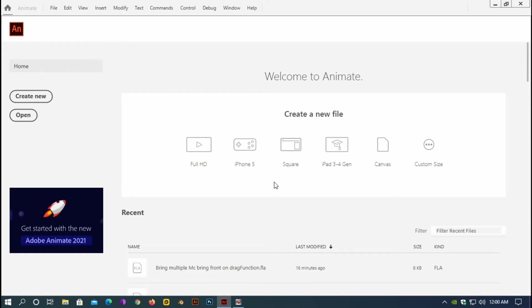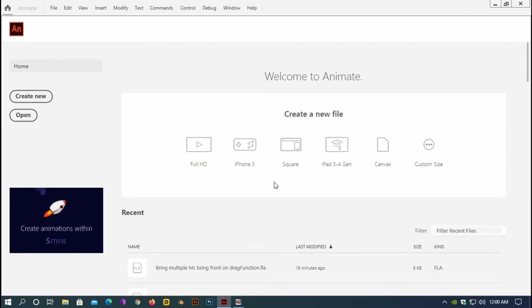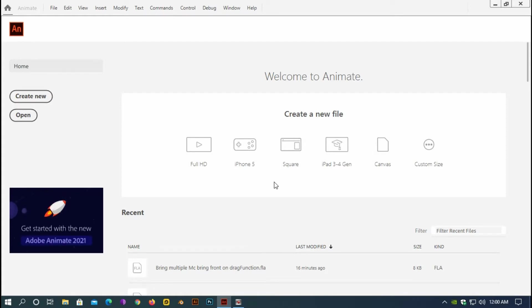Assalamualaikum, this is Parosh and today I am going to show you a very basic tutorial in Adobe Animate. The tutorial is about how to drag and drop objects or movie clips using ActionScript 3 and bring the particular object in front of the other objects or movie clips.